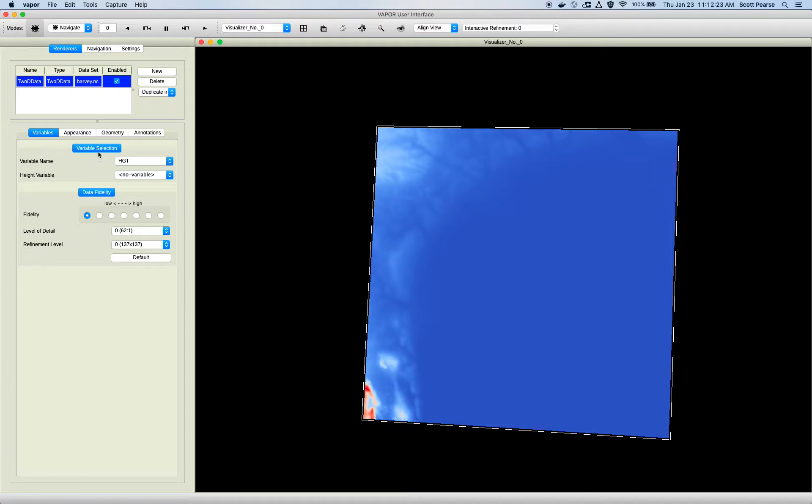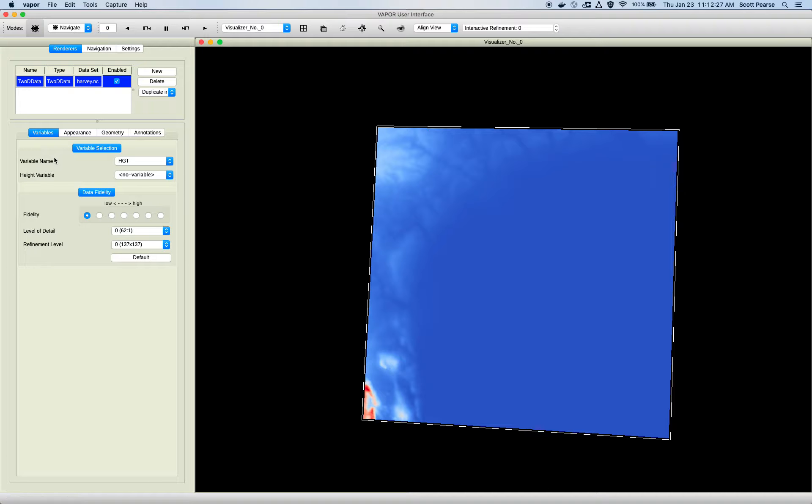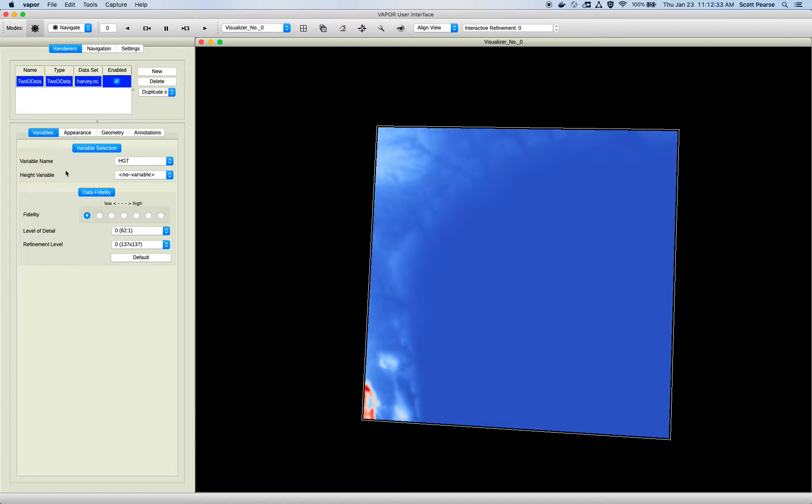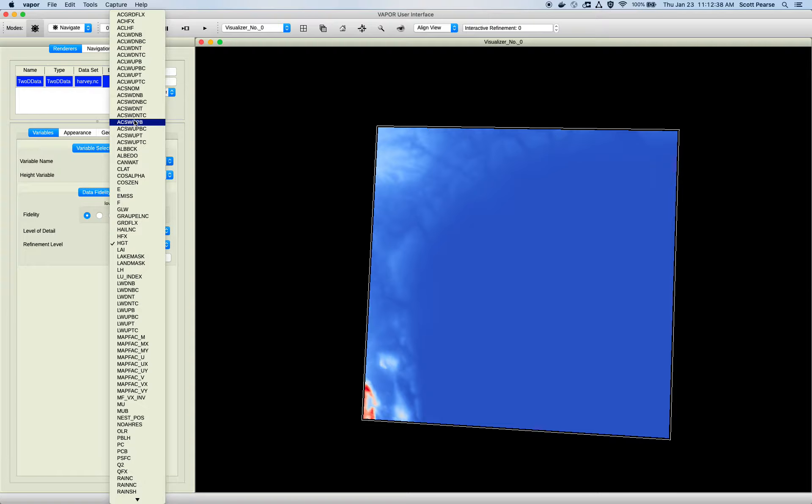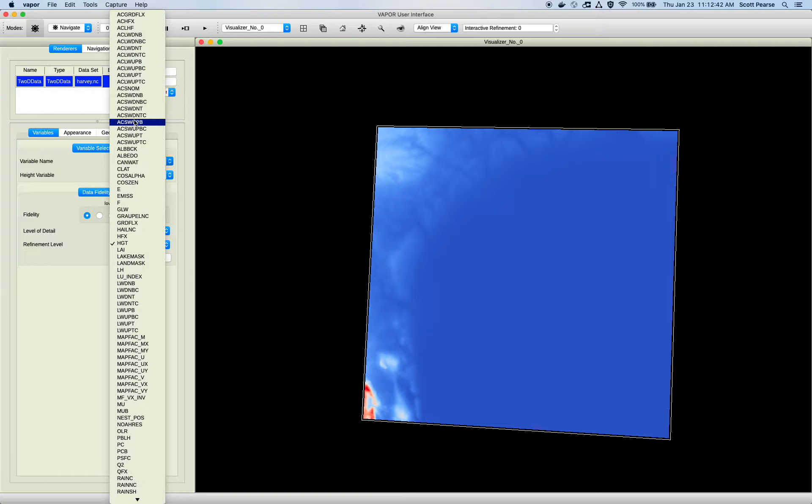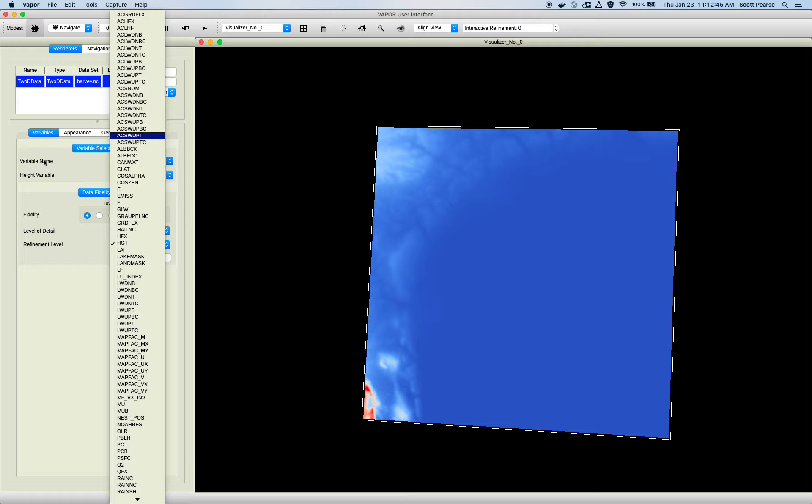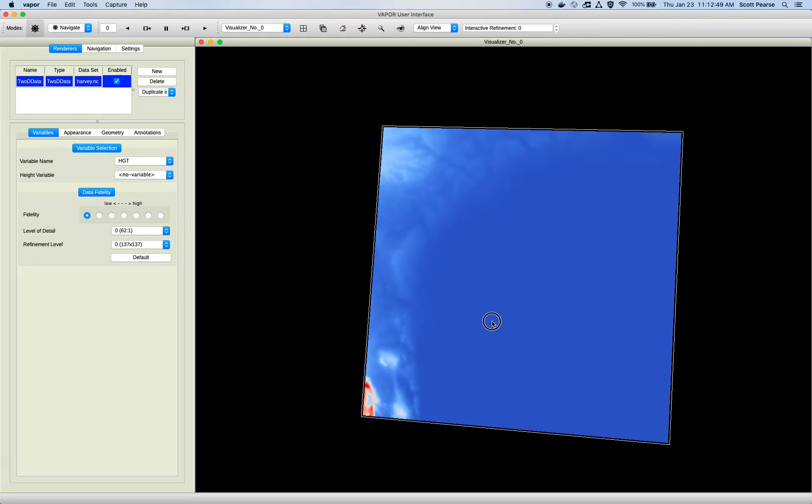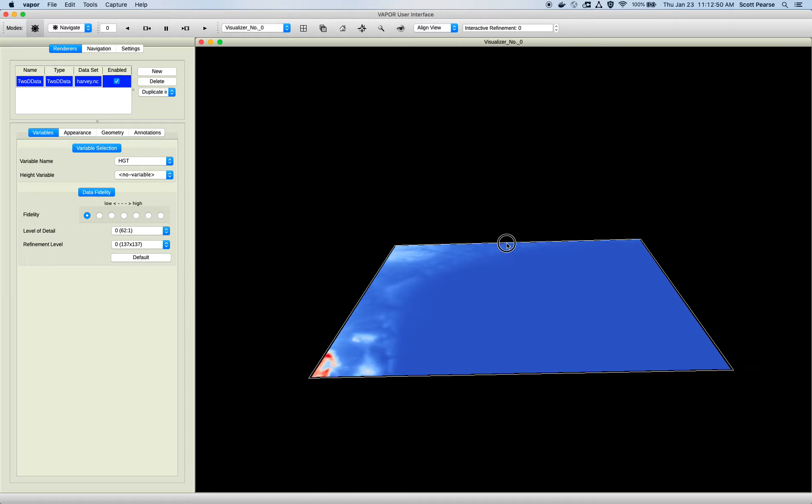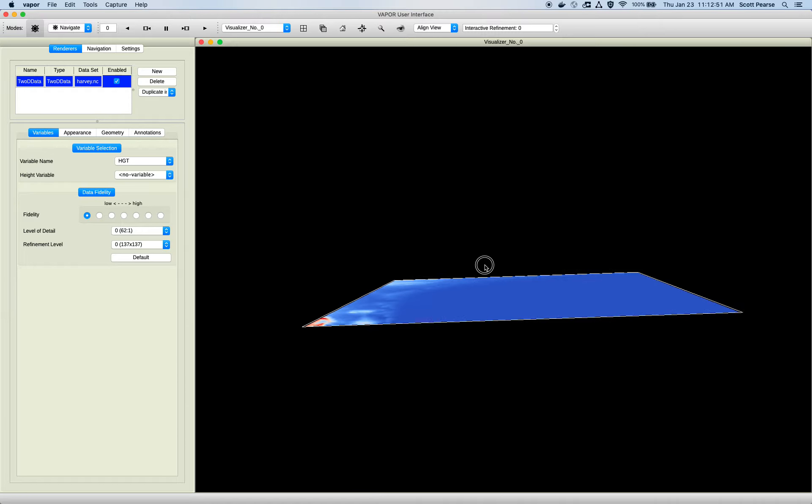Now, different renderers will have different options under the Variable Selection tab. Some renderers just have one variable that you pick. Some renderers will have a series of variables. The 2D renderer only lists the two-dimensional variables in this data set. So there's no Z dimension prescribed in these variables.